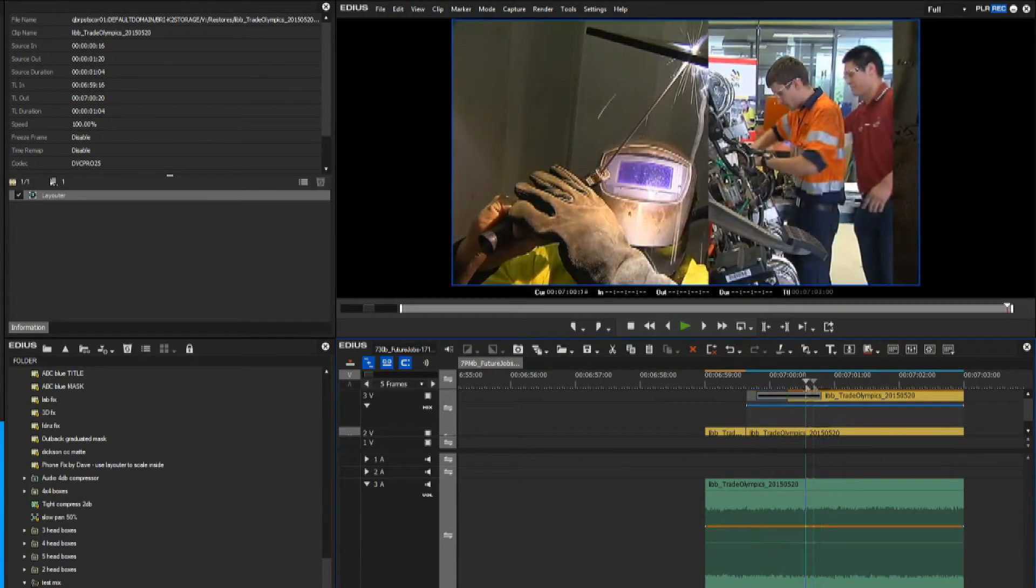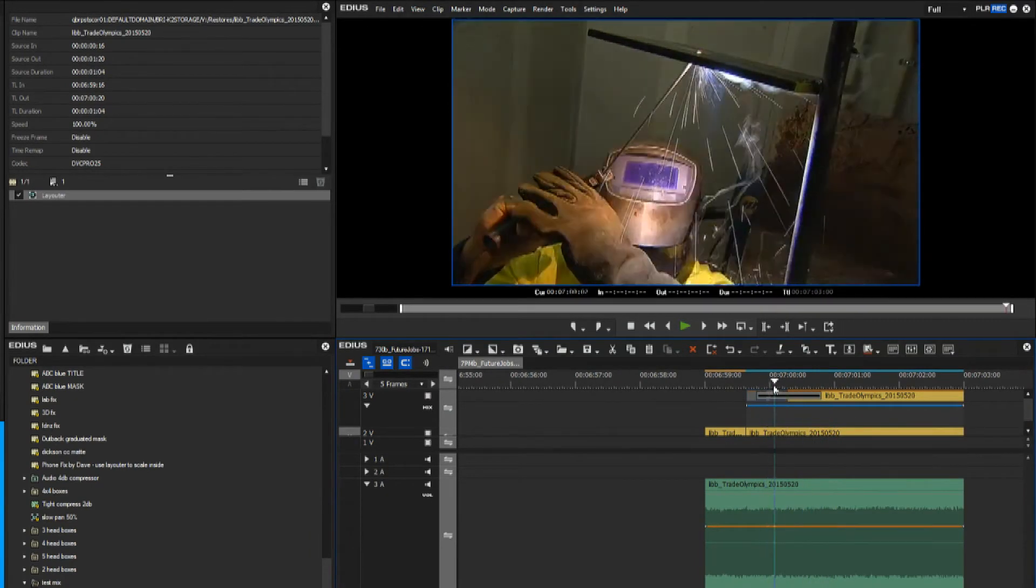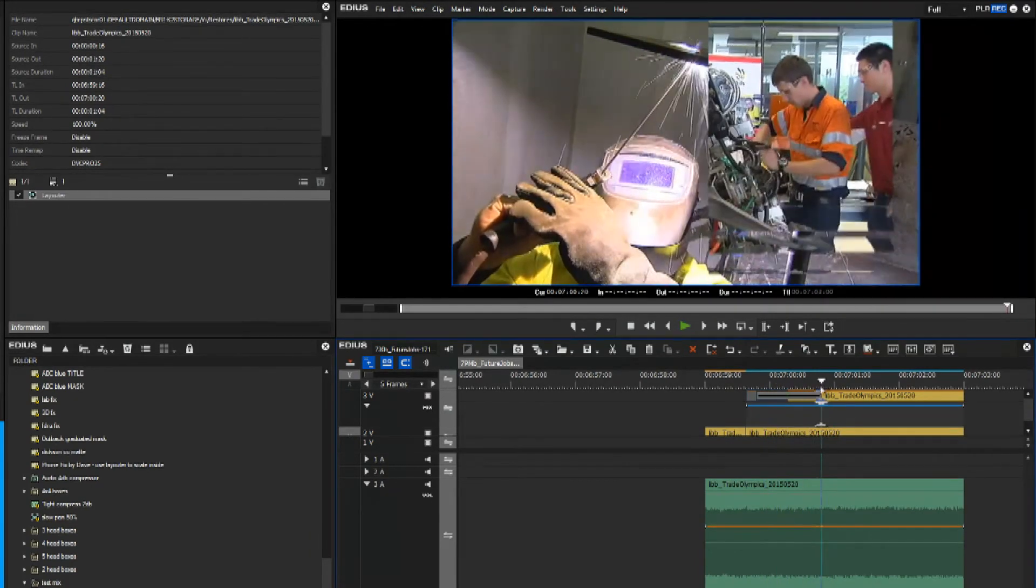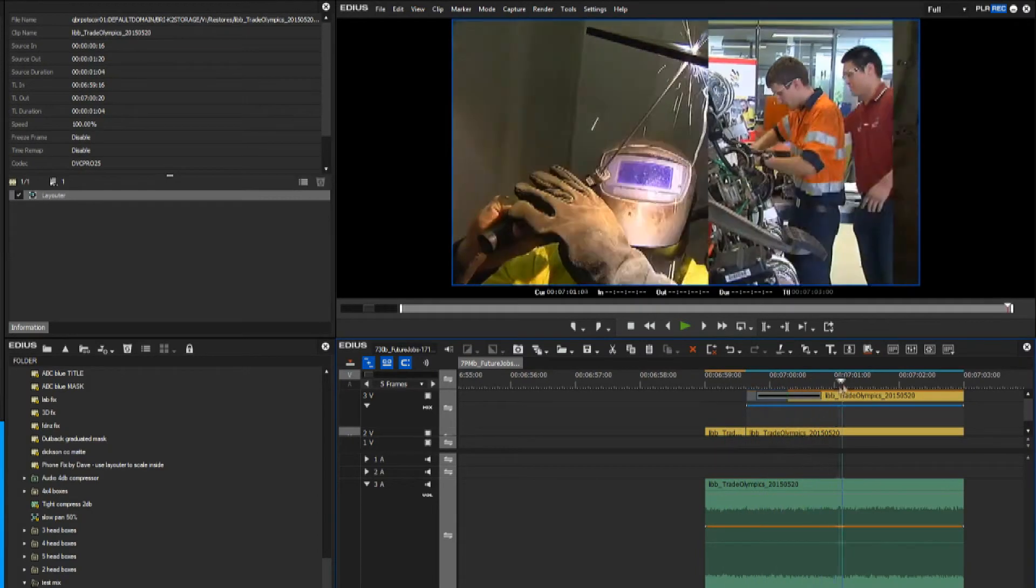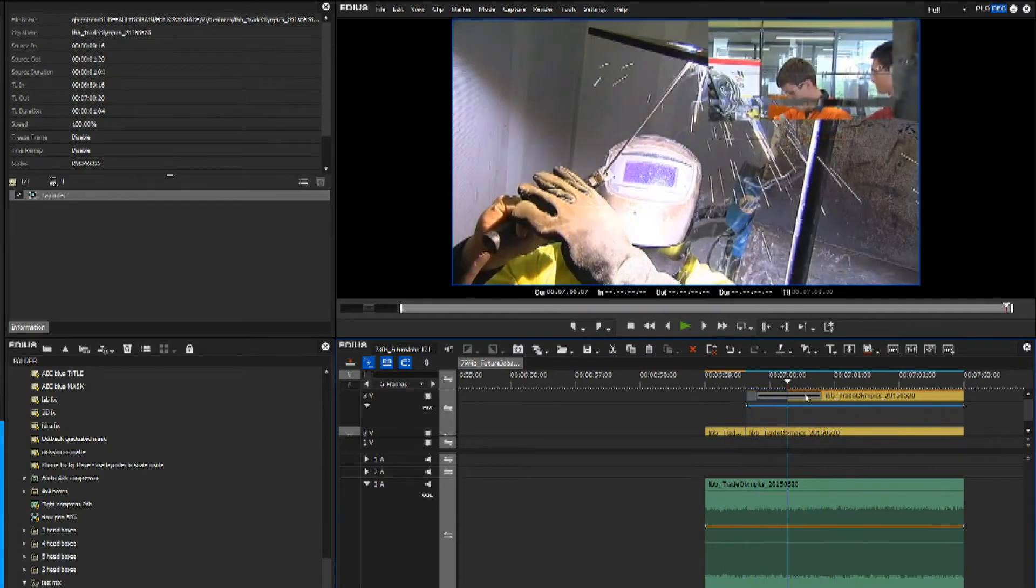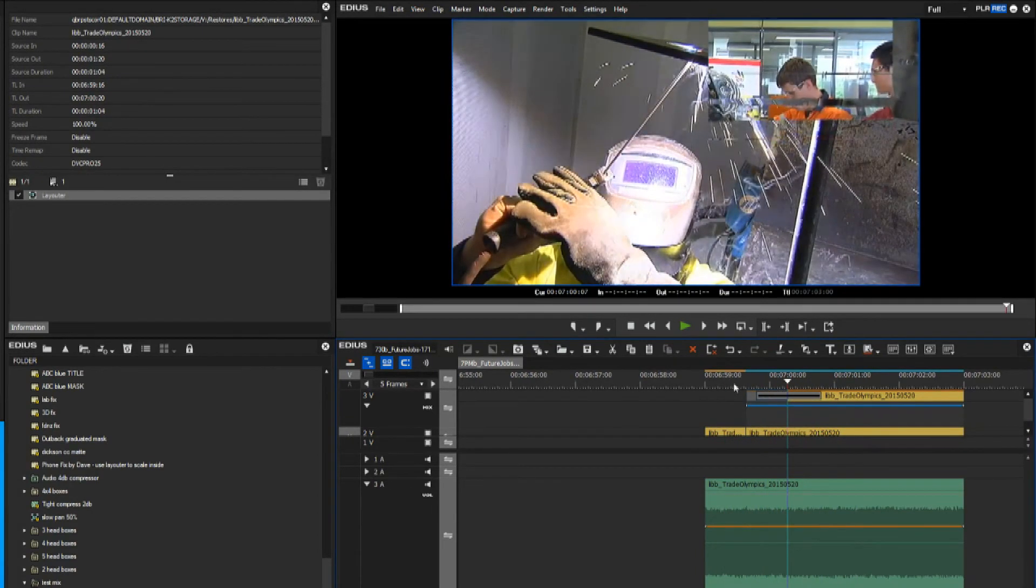So that's how you apply animated transitions on overlaying clips when you want to use a transition effect.